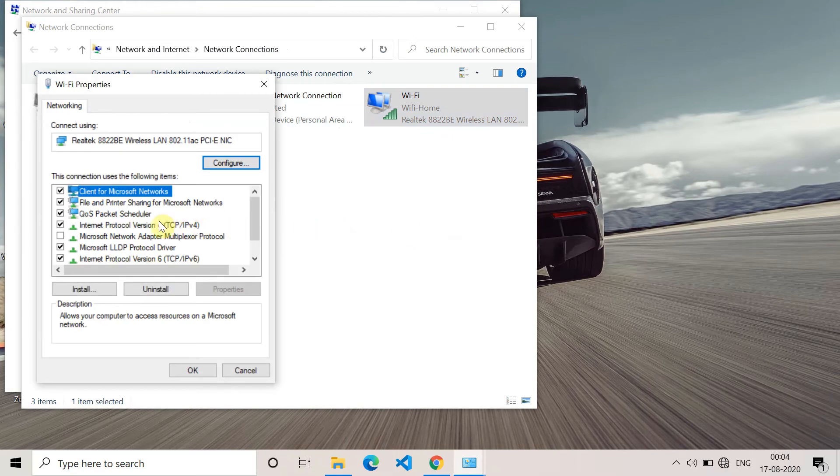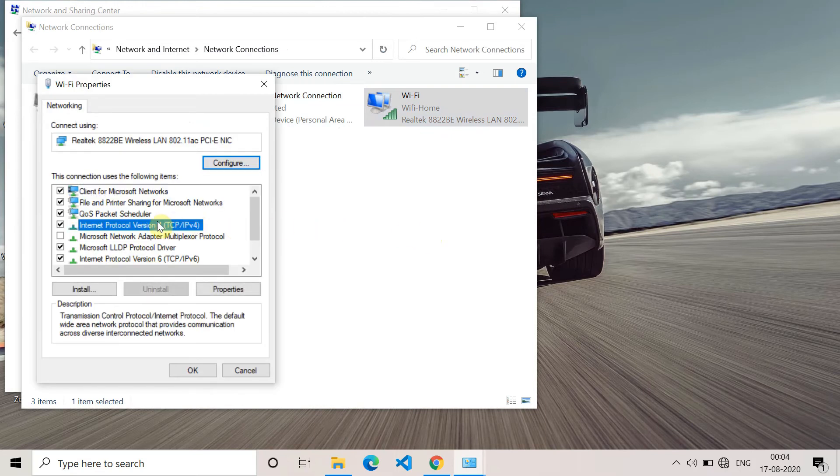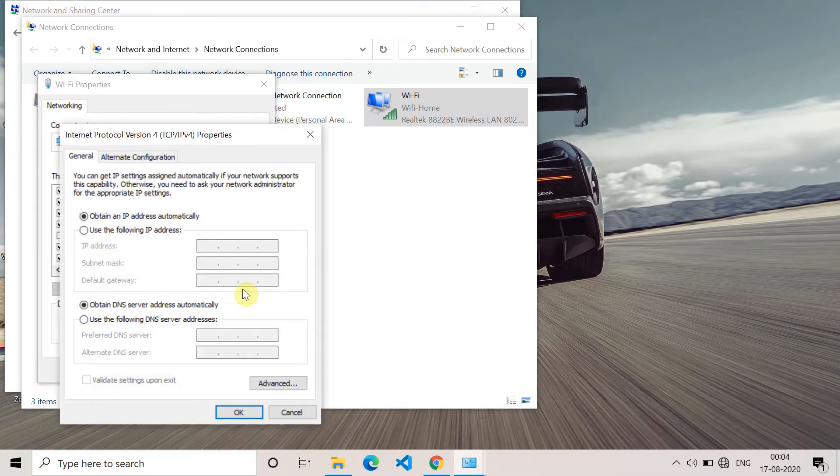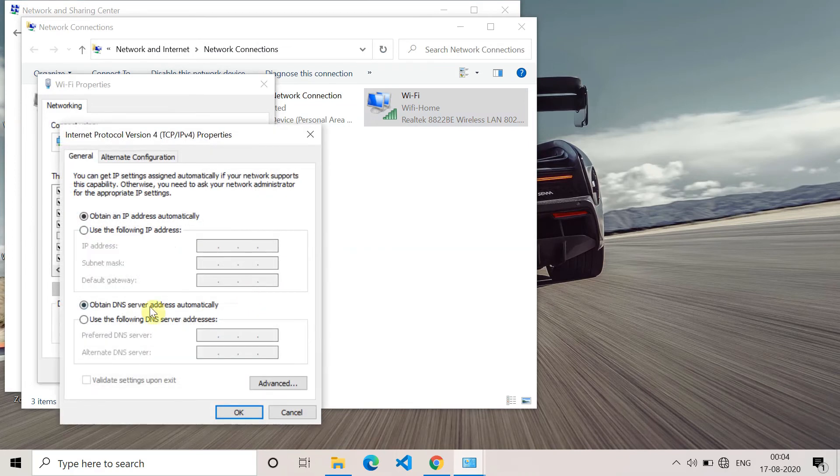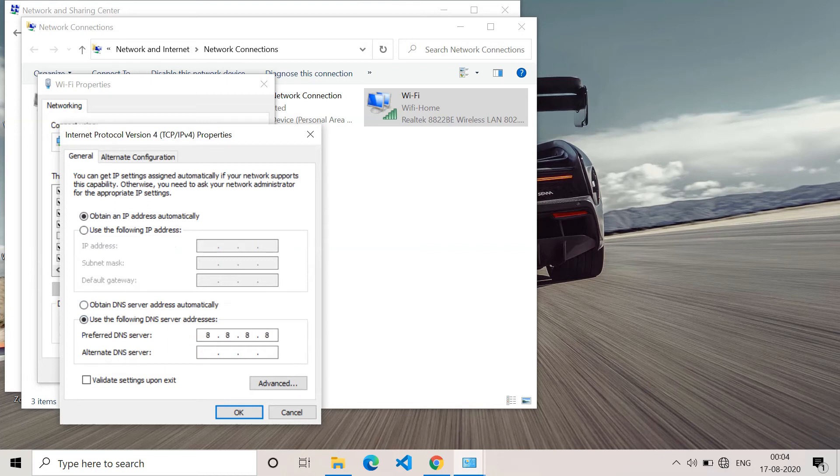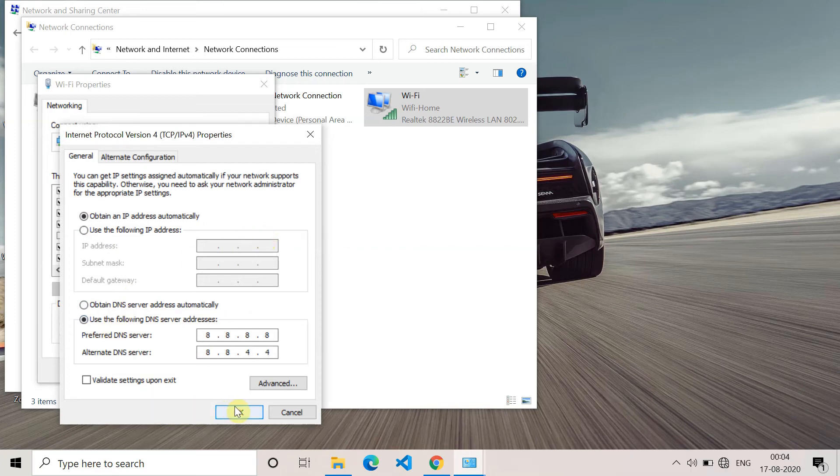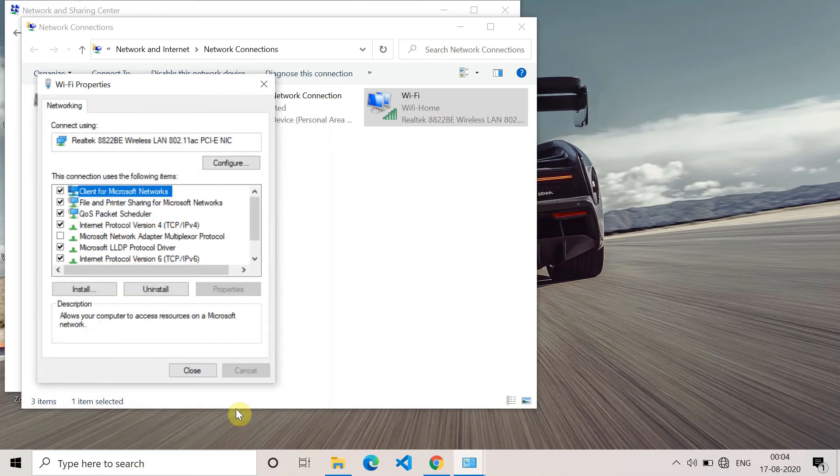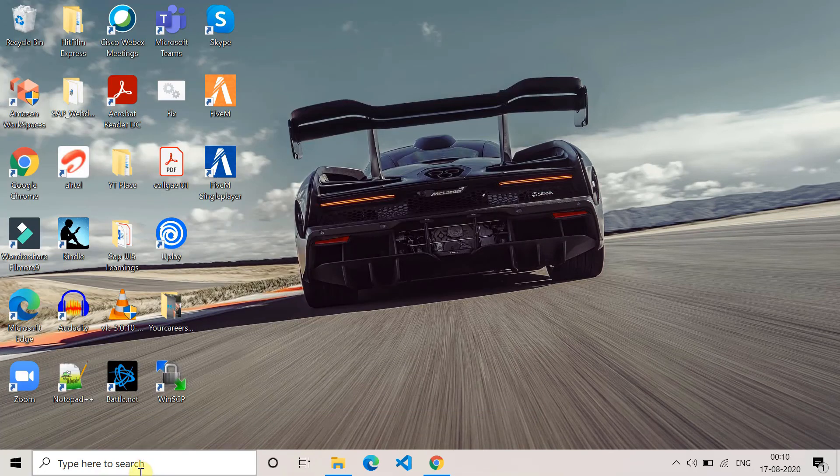Click on 'Use the following DNS server address'. In the DNS server field, enter 8.8.8.8, and in the alternate DNS server, enter 8.8.4.4. After that, click OK and save these DNS server settings. Then try to access Google Chrome, use your website, and check if you're still getting the error or not. Hopefully, the error will be resolved this time.